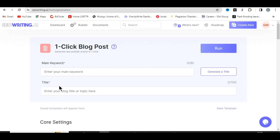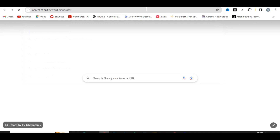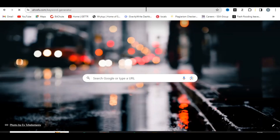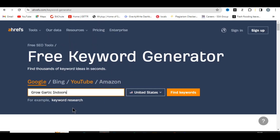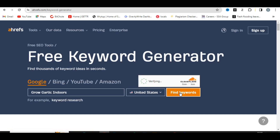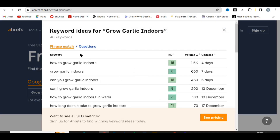You need to come to your browser and go to Ahrefs to do some keyword research in order to find low-competition keywords that can easily rank on Google. As you open Ahrefs, put in any keyword related to your website's category. Let's say I'm entering 'grow garlic indoors' — leave this on United States and click 'Find Keywords'. This will load all the keywords related to that topic.